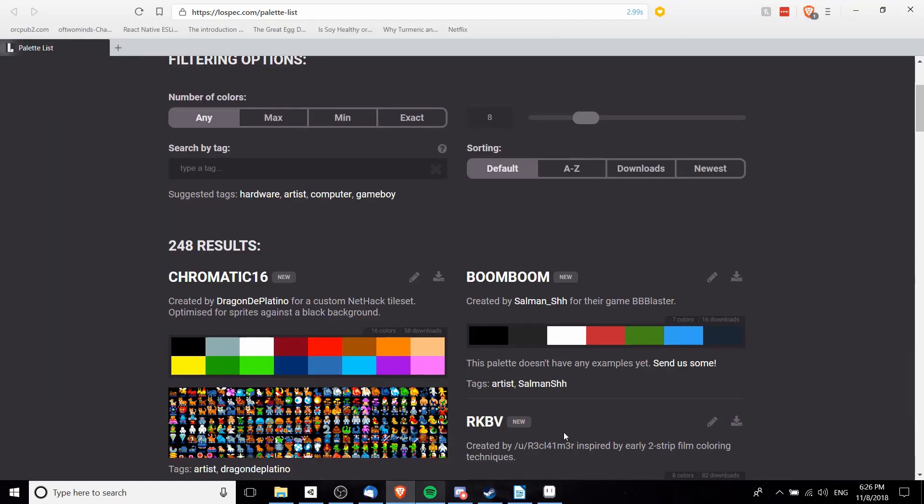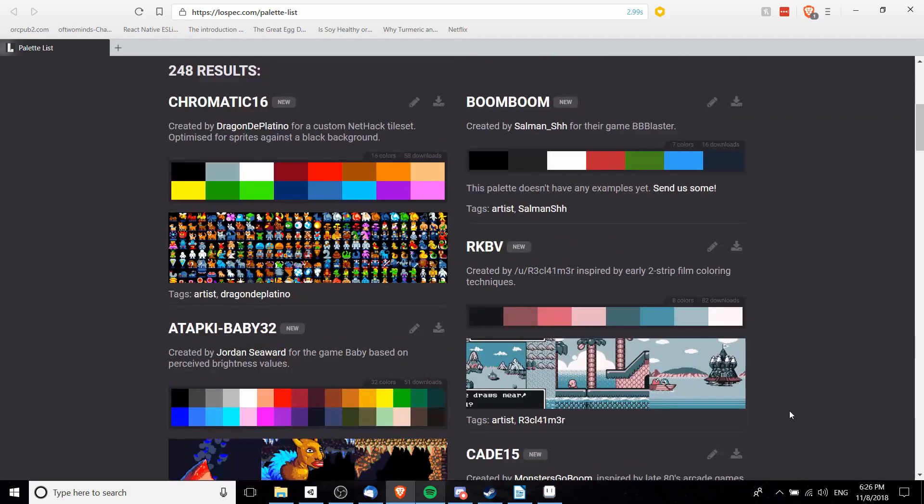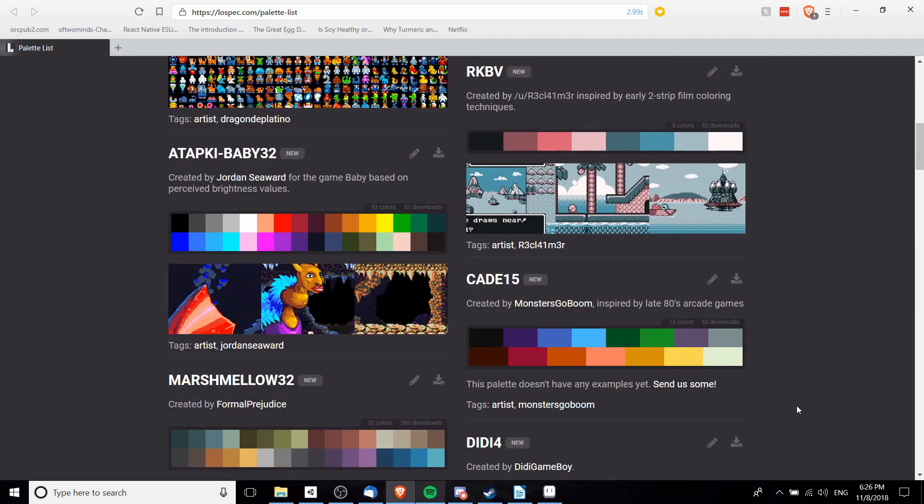First off I'm going to go find a decent color palette online. lowspec.com/palette-list is a really good resource for finding colors for pixel art.